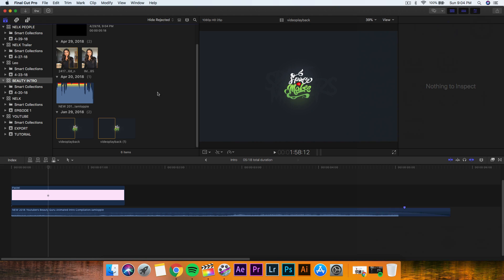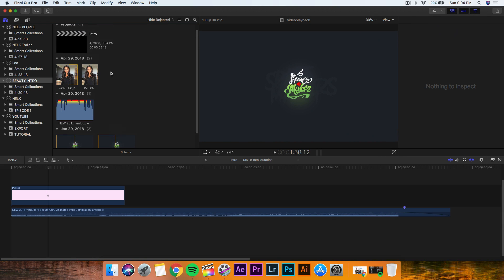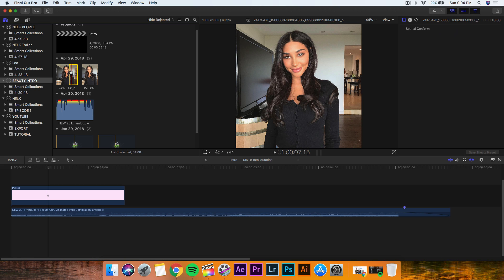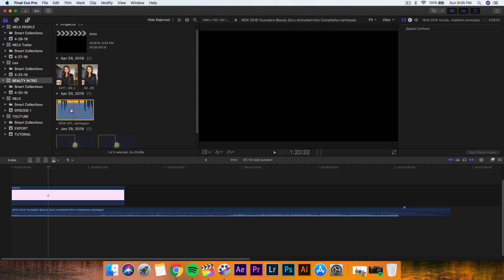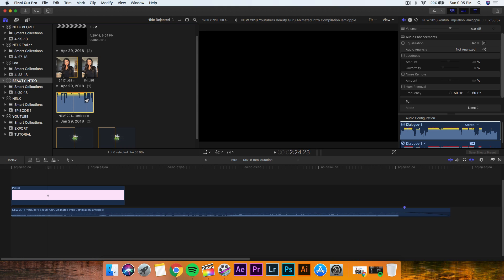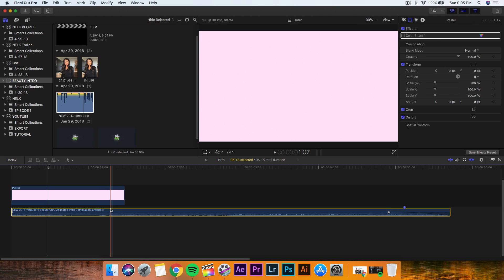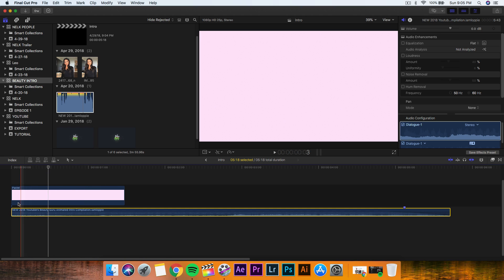Once you have the photo saved and imported into Final Cut Pro 10 — which I already did, and it is this one right here — if I push play, you're going to see that it is animated, and it should save as a .MOV or .MP4. You're also going to want to import one of those beauty guru intros and extract the audio from that. I already imported it into the timeline here.